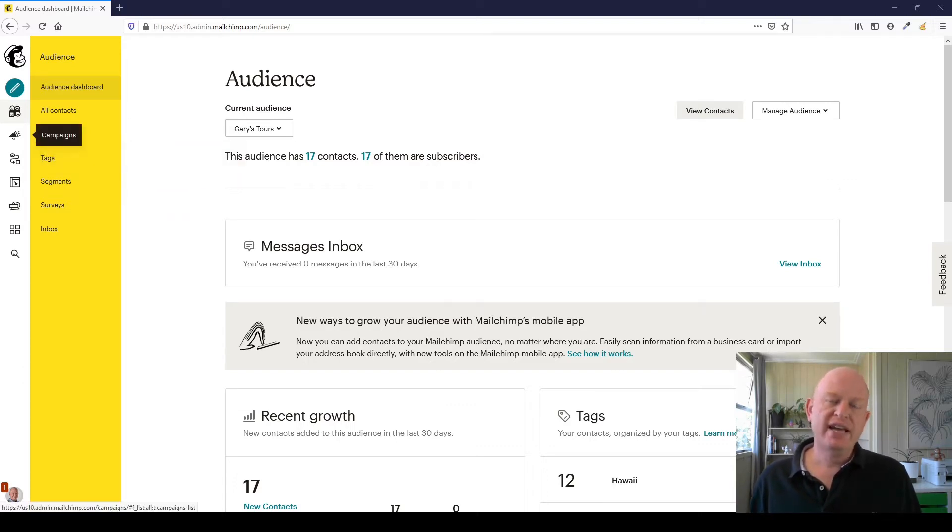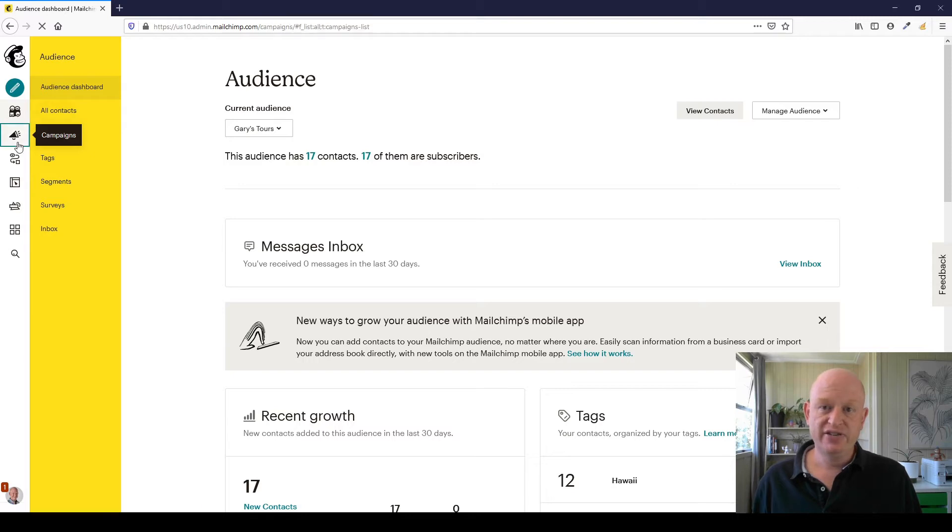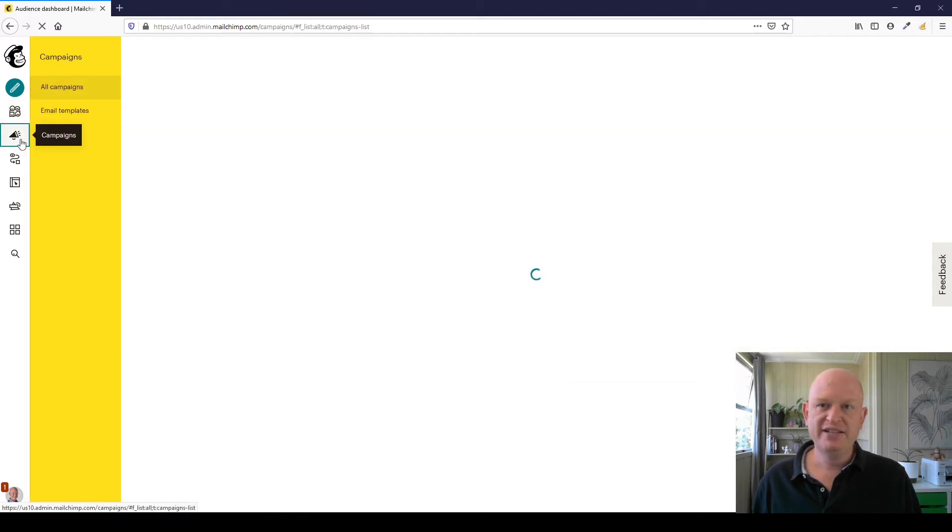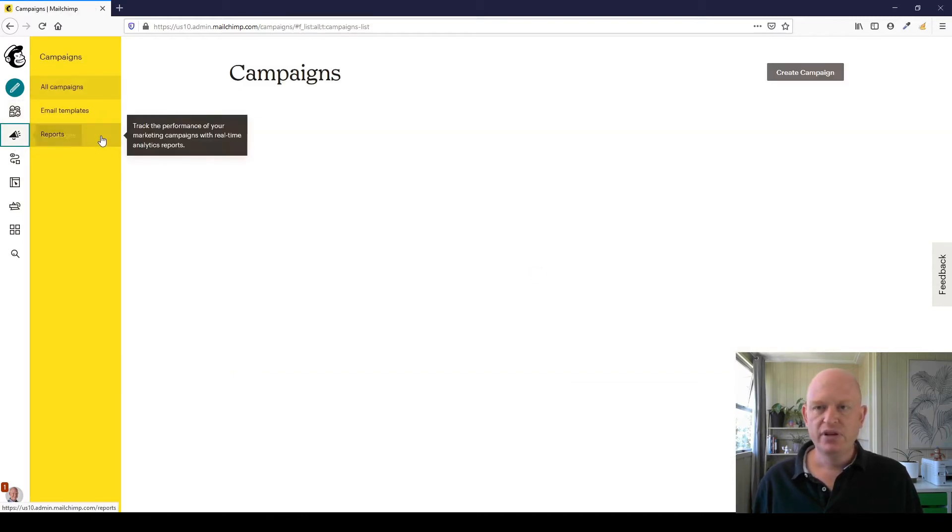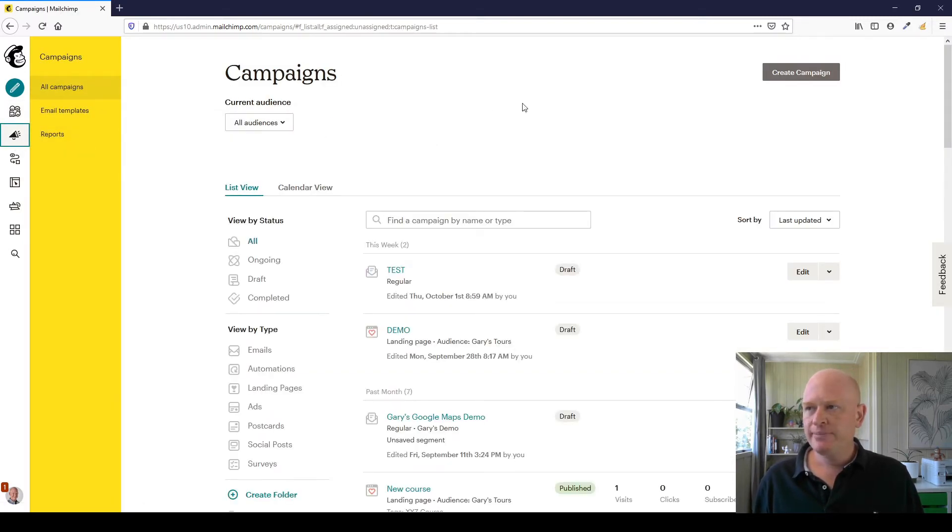So to create a campaign in Mailchimp, I'm merely going to click Campaigns to the left-hand side, wait for it to load up, and I'm just going to click Create Campaign.